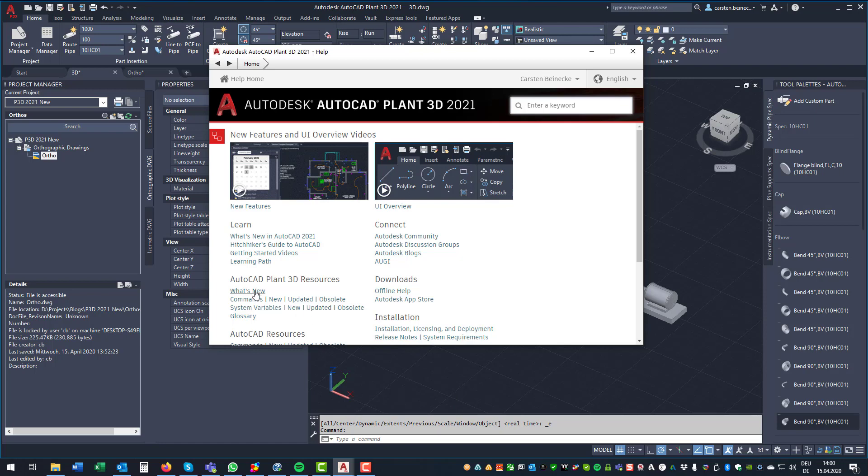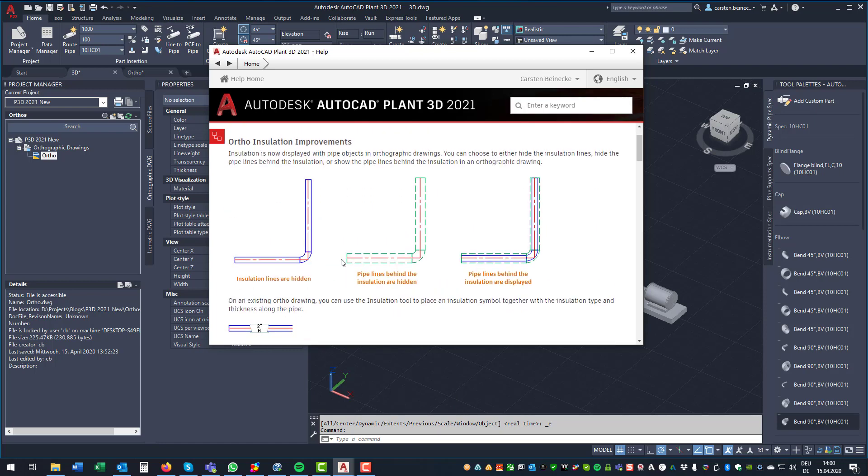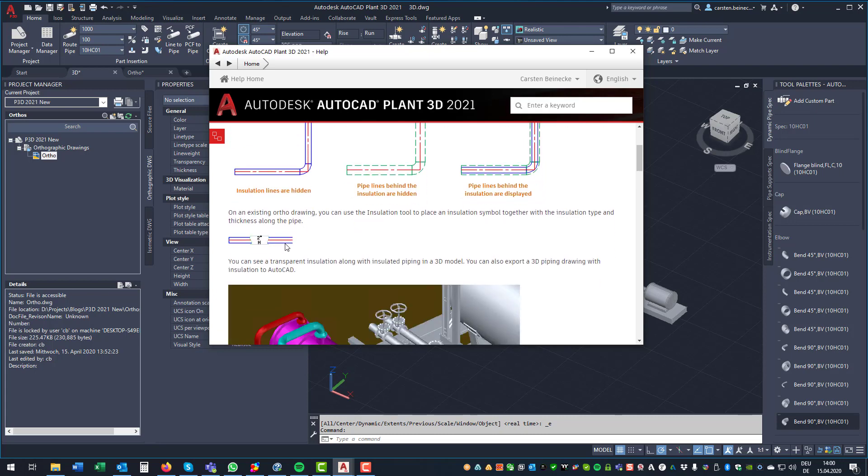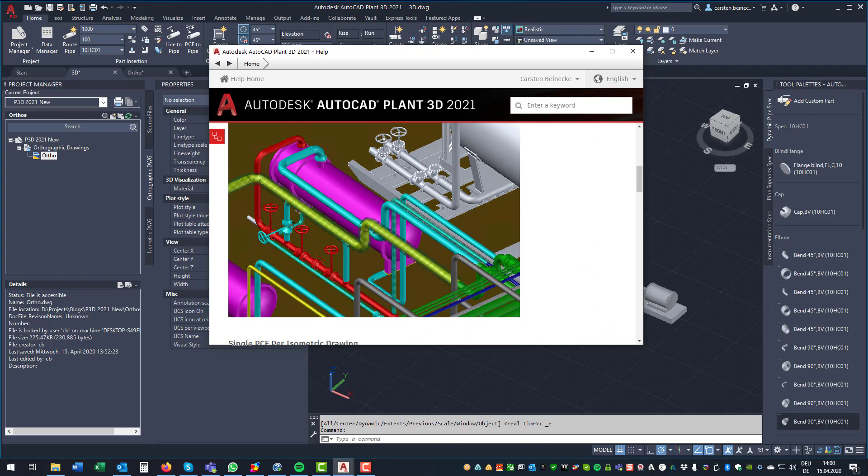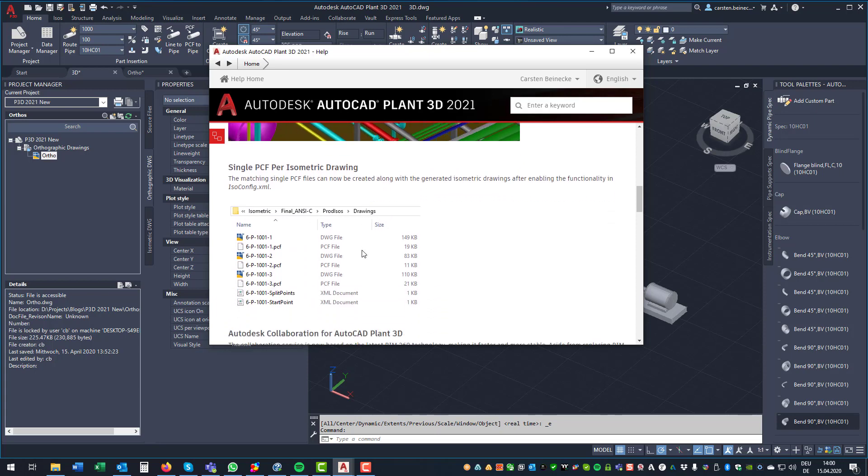We go to what's new, and then we see there are improvements for line insulations in orthographic drawings. There is also an alternative to use a symbol for that. Insulations are also shown in a different way, in a transparent way in 3D itself. And you can turn on the ability to create PCF files for each sheet of paper, in case your isometric drawing is split into multiple pages.